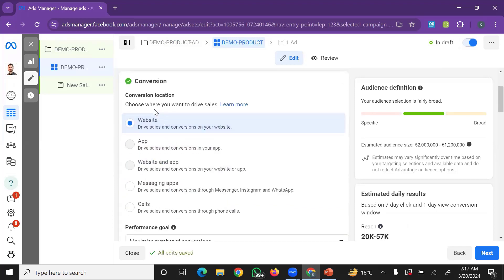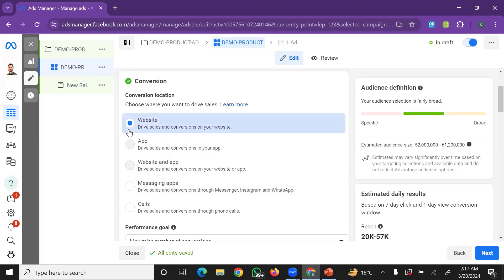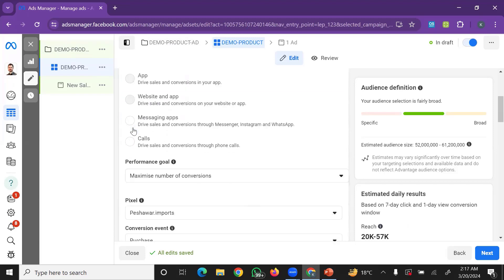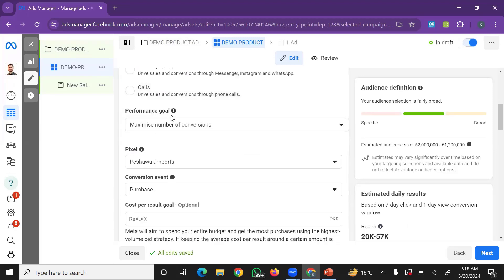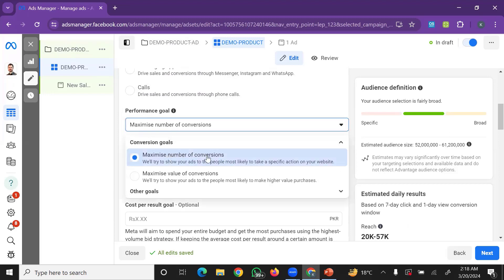Now you can see the Conversion Location options. You can select Website. I will show you the messaging apps option as well — for example, you can choose Messenger or Instagram for messages. I mainly click on Sales Orders via Website. The performance goal is to maximize the number of conversions or maximize the value of conversions.